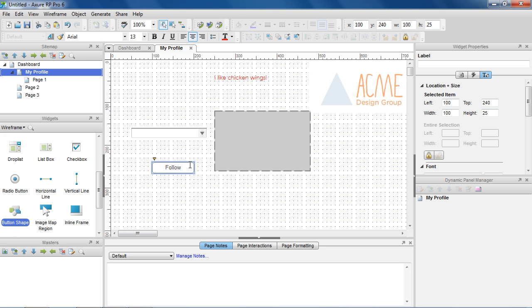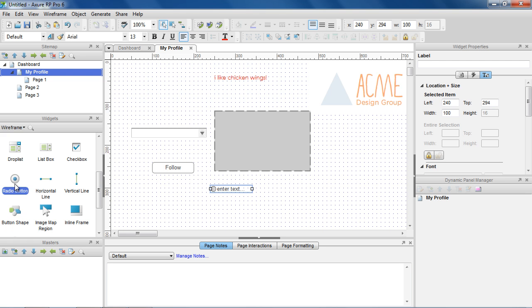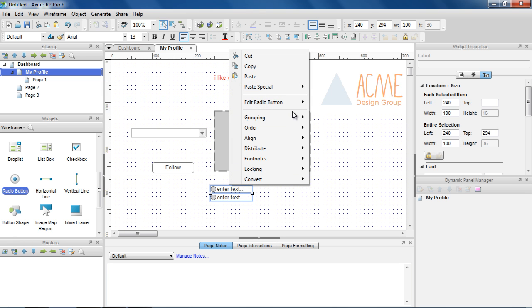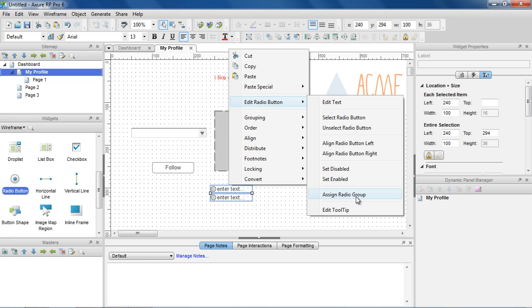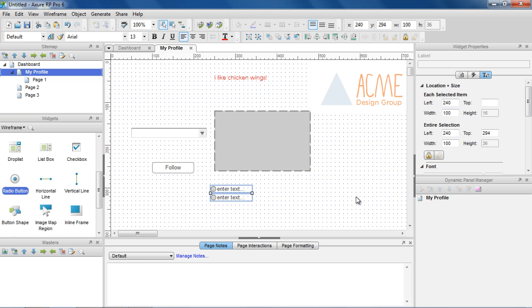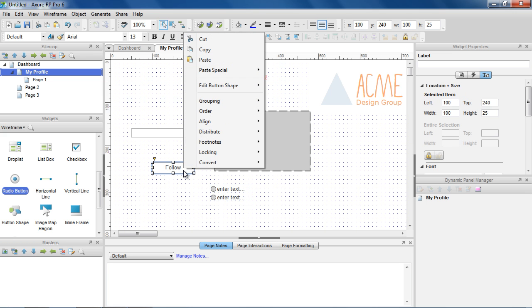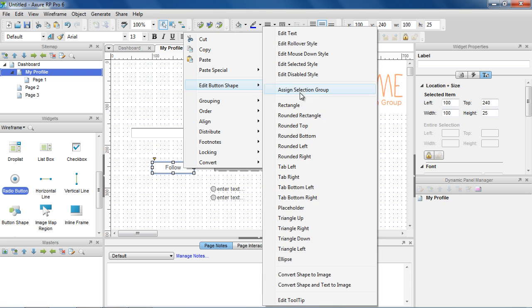Most widgets have additional properties that you can edit by right-clicking the widget and choosing from the context menu. For example, to assign the radio buttons to a group so only one can be selected at a time, select the radio buttons, right-click, choose Edit Radio Button, Assign Radio Group, and name the group. For the button shape widget, you can choose a shape by right-clicking on the widget and using the Edit Button Shape menu.